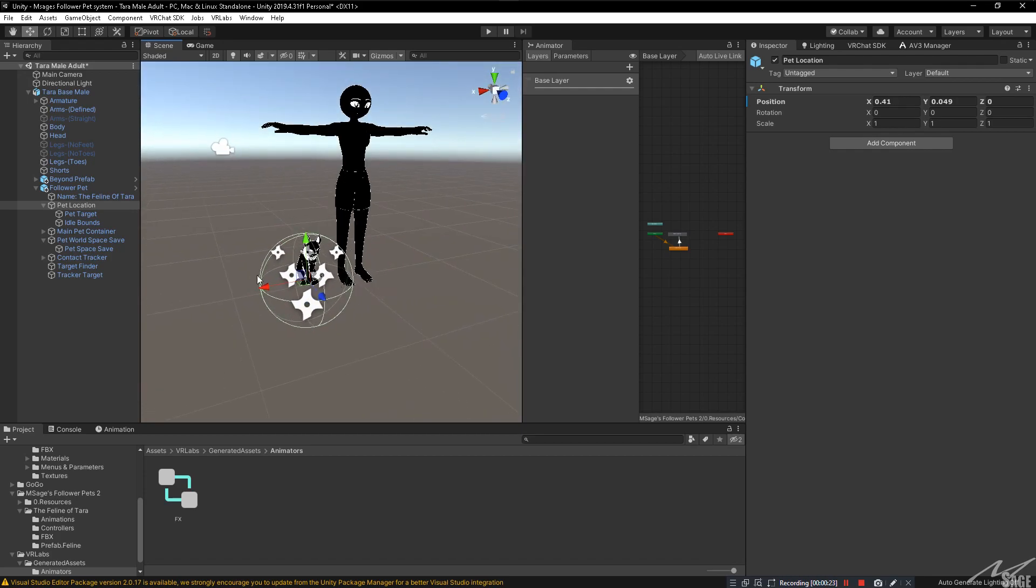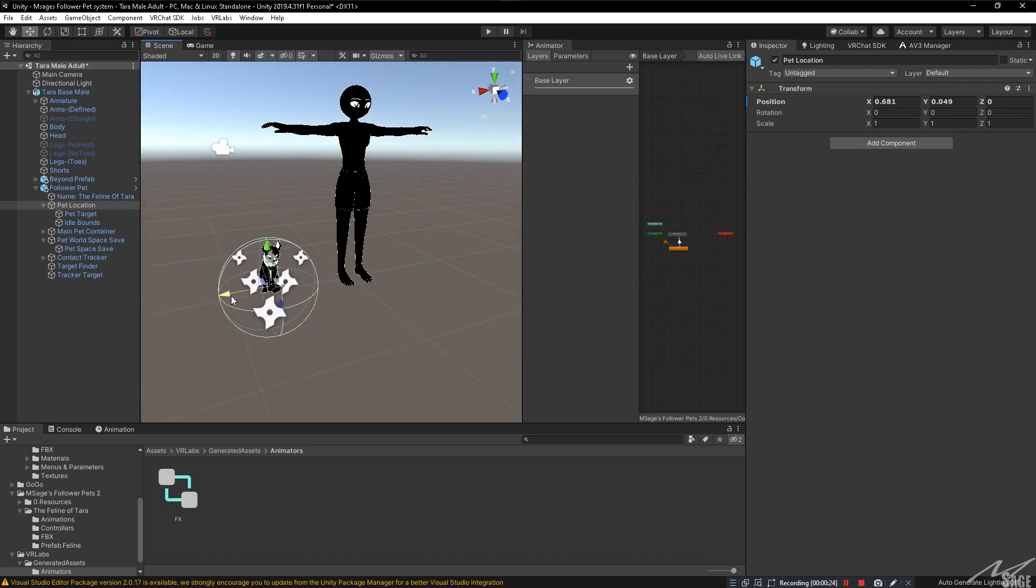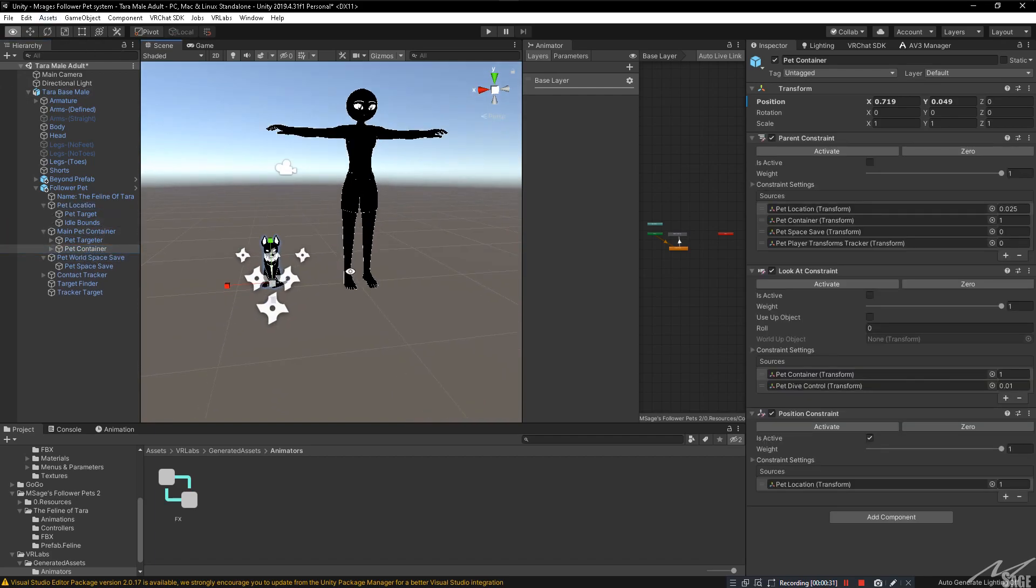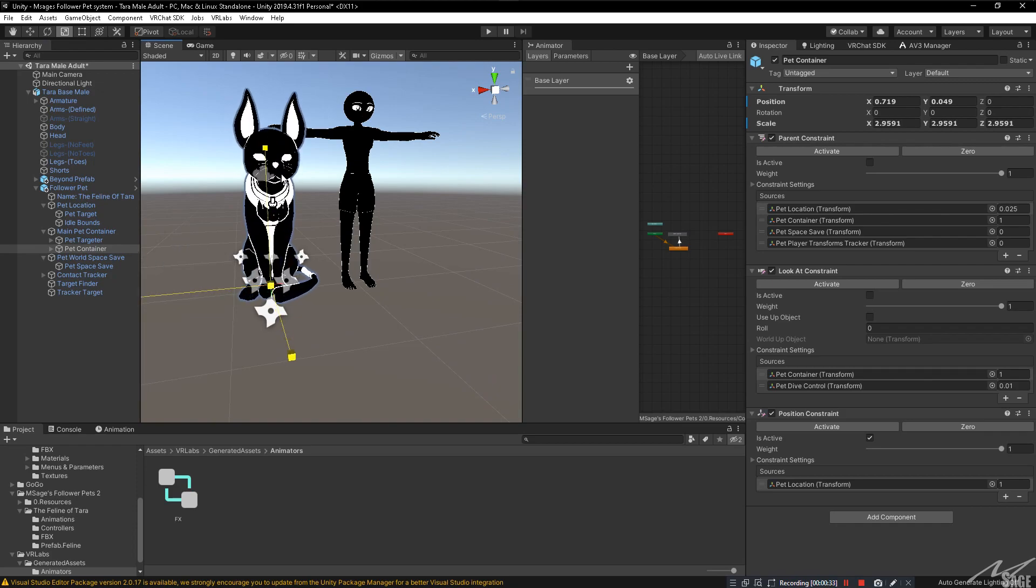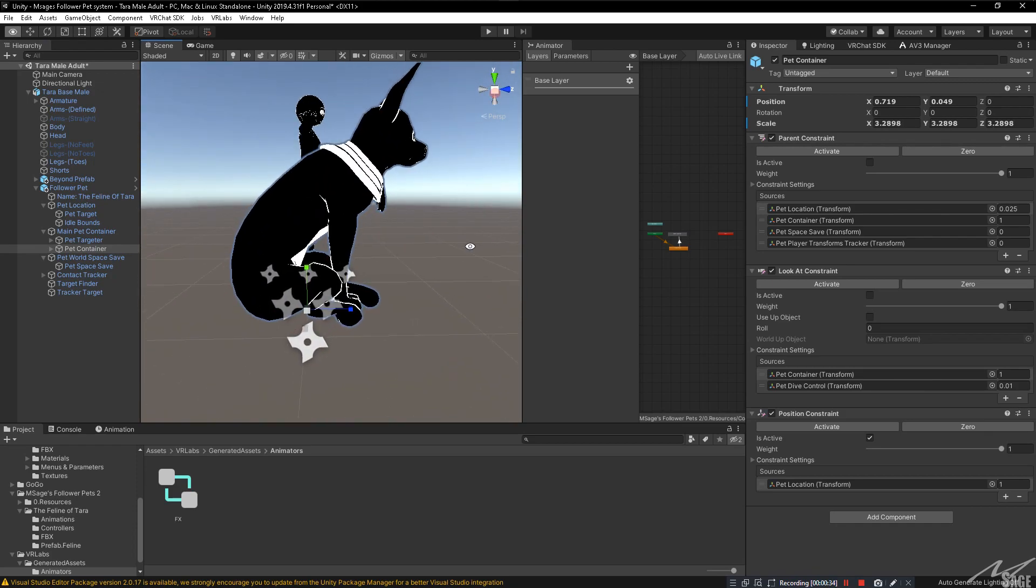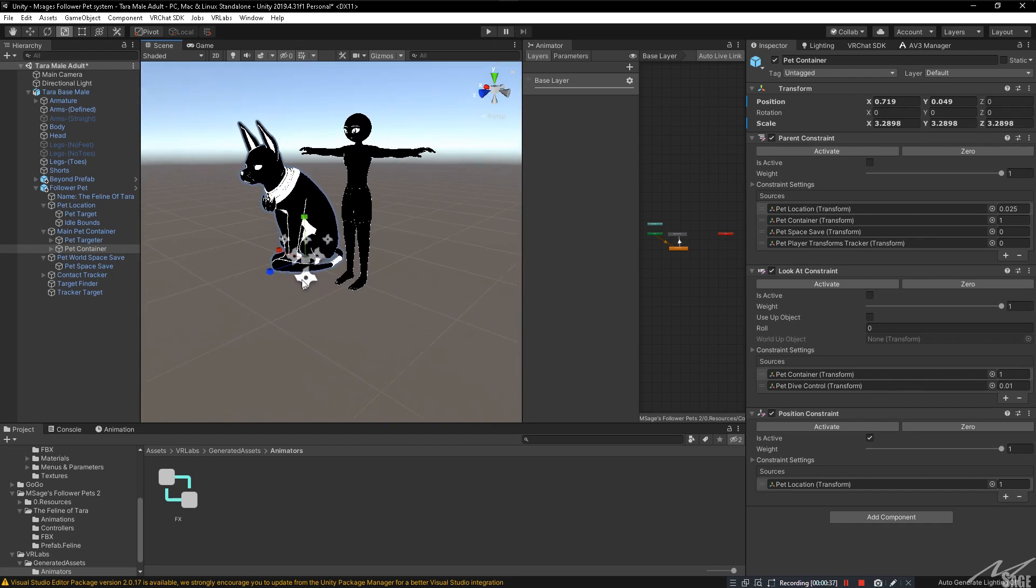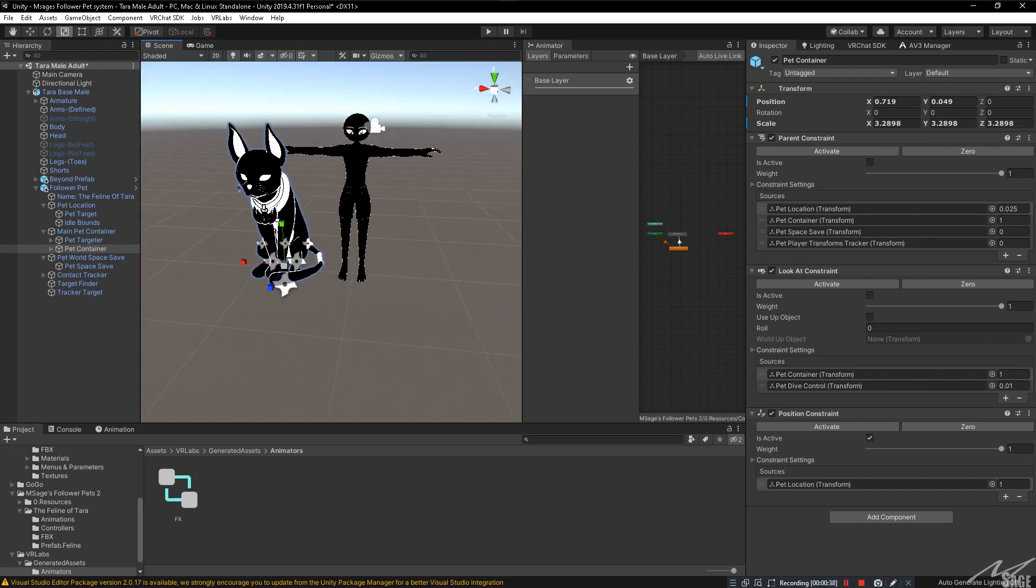Now if you do want to change the scale of the pet, then you will go into a main pet container and click on pet container. And you can change the scale of this however you like. Make the cat giant. And it won't affect a single thing. Just makes the pet bigger.